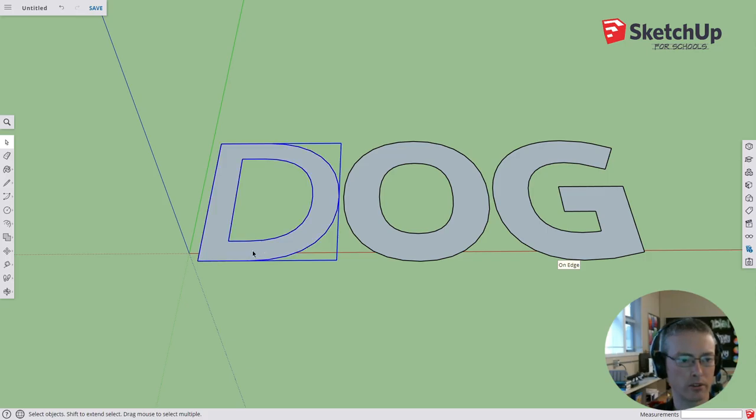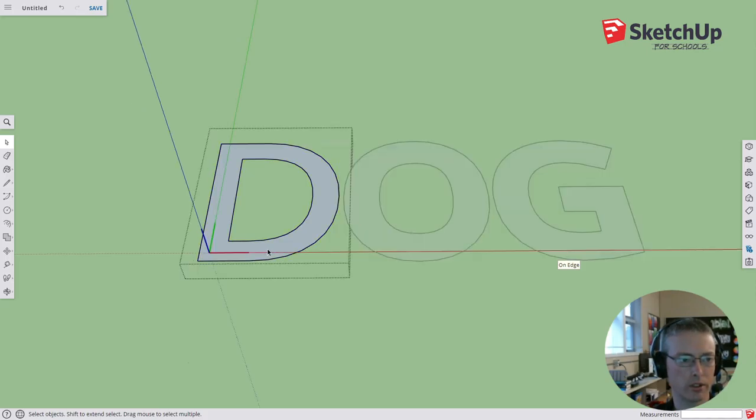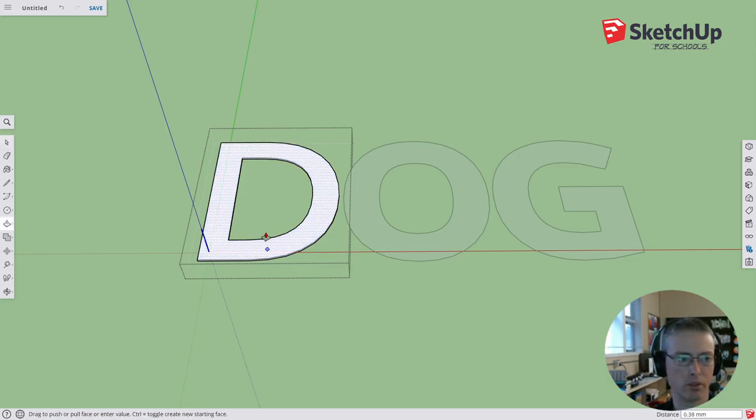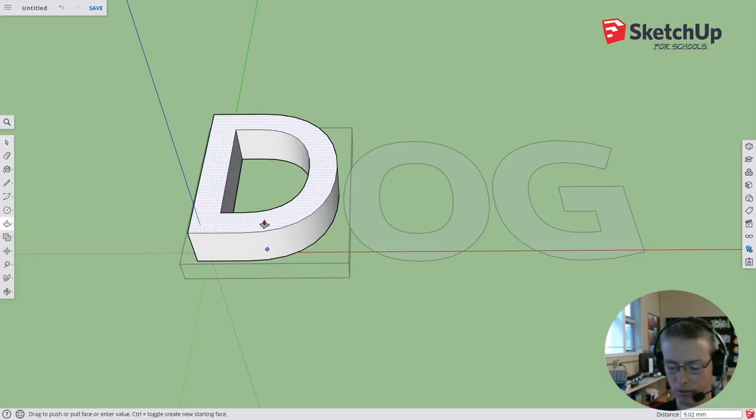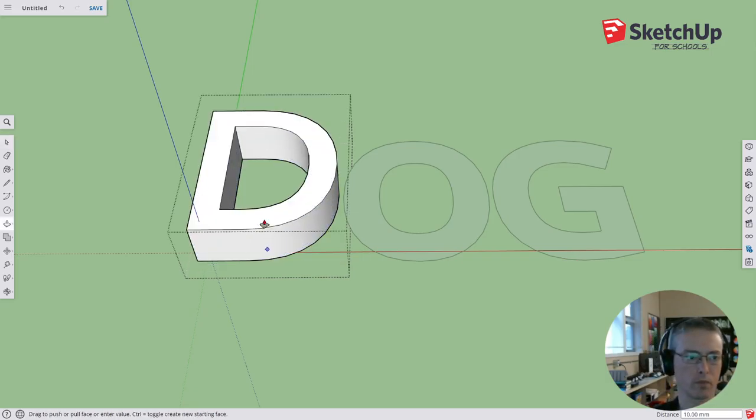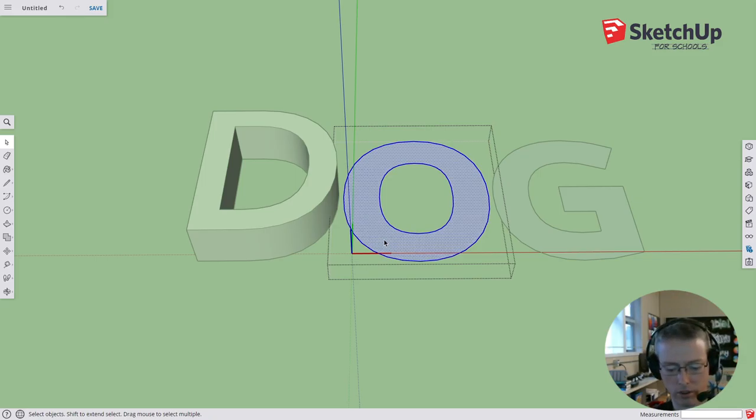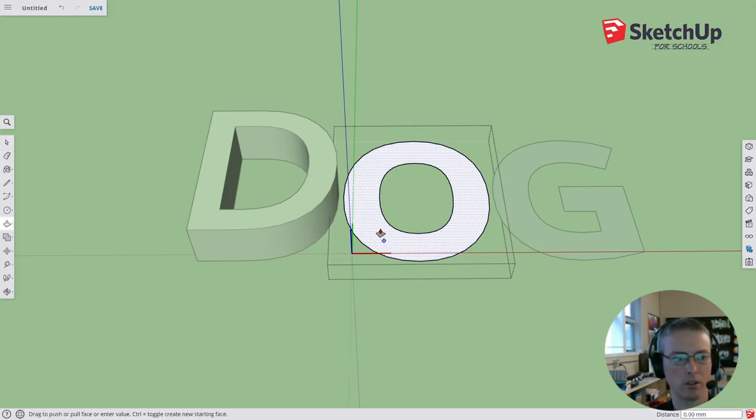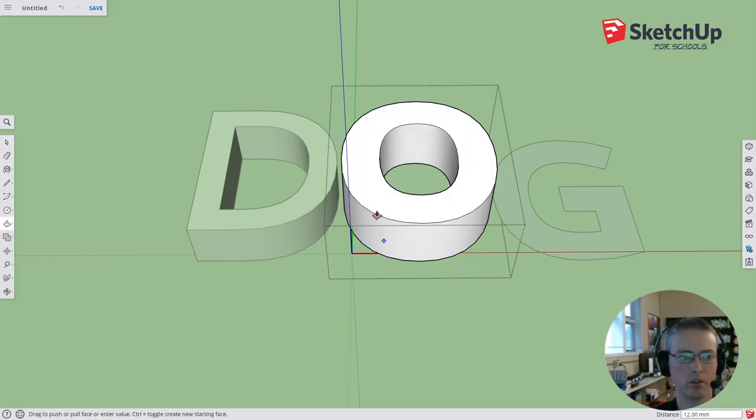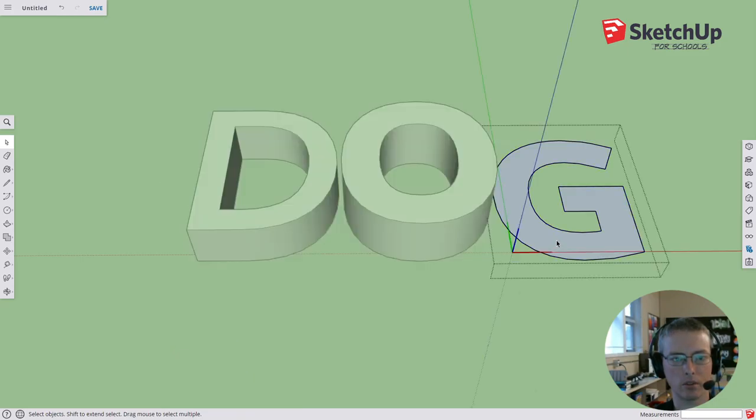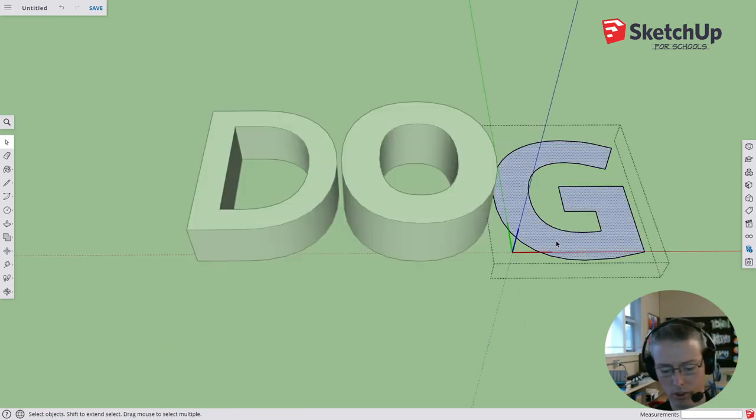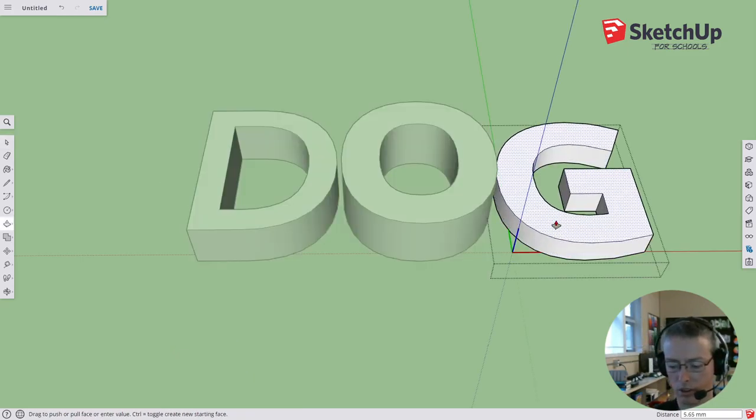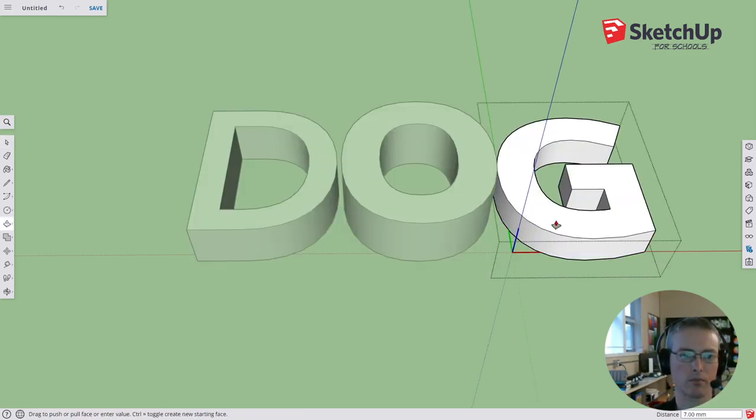And the last step then is to make these into three dimensional letters. So here we go. I'm just going to push pull this and maybe I'll push it up ten. You can kind of change your numbers as to how you'd like the look to be. I might make this one twelve. And maybe this last one I might push pull it and make it like eight or something.